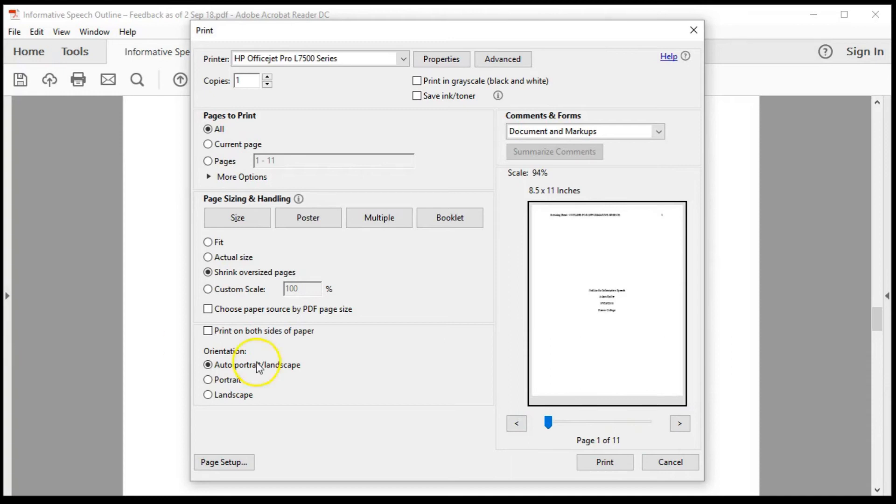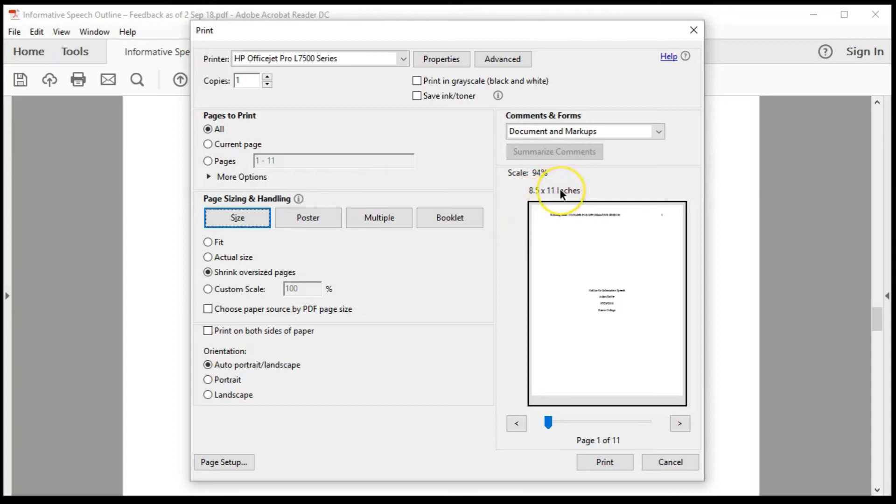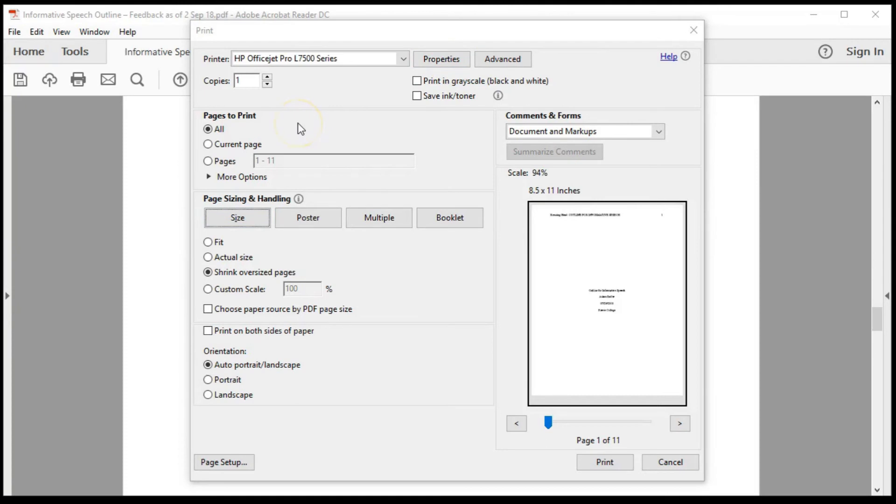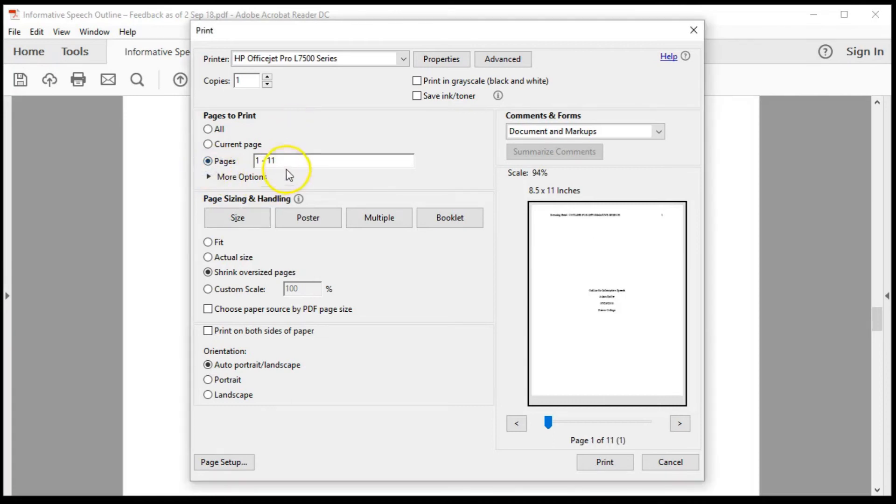While in the print window, you can adjust the printing features. It is a good idea to ensure that the Size button is selected. The Print Size should be 8.5 by 11 inches. The Orientation should be set to Auto Portrait Landscape. You can set the Properties to print in black and white. Use the Pages to Print feature to print the pages you need. In this example, I don't need to print the first four pages. I only want to print the pages that contain detailed feedback.